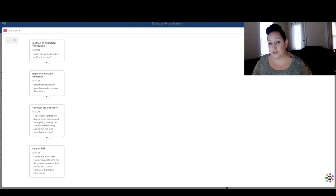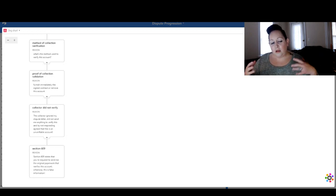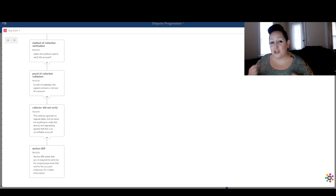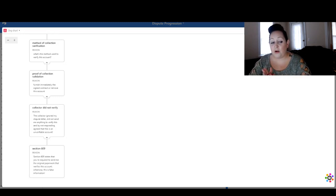Then you can go to Section 609 if you would like, and there are a lot of other dispute reasons you can use. On a collection you know there are late payments or a past due — there's all these other avenues. But this is just to get your wheels turning. Section 609 states that you're required to send me the original paperwork that verifies this account; otherwise this is false information.